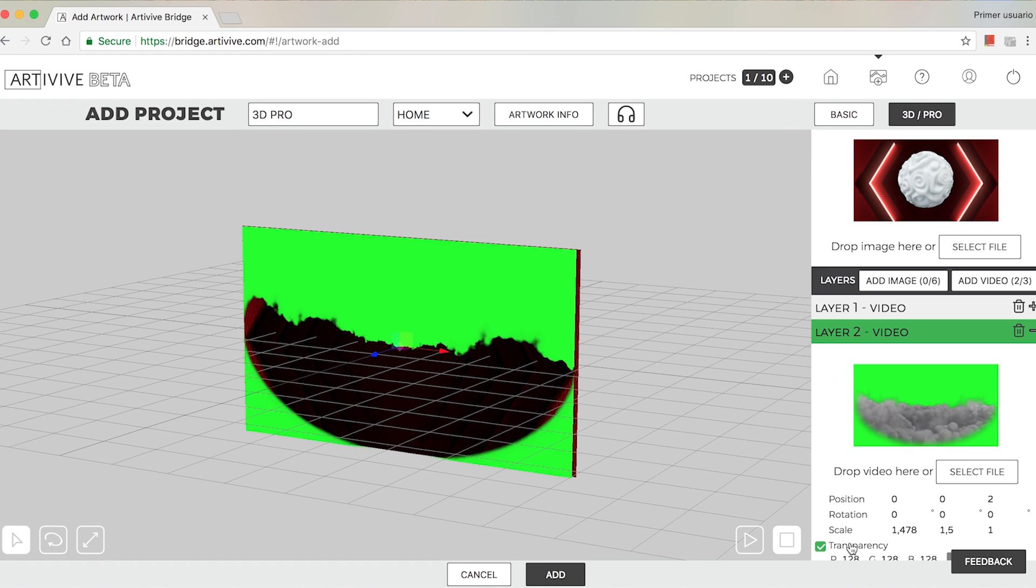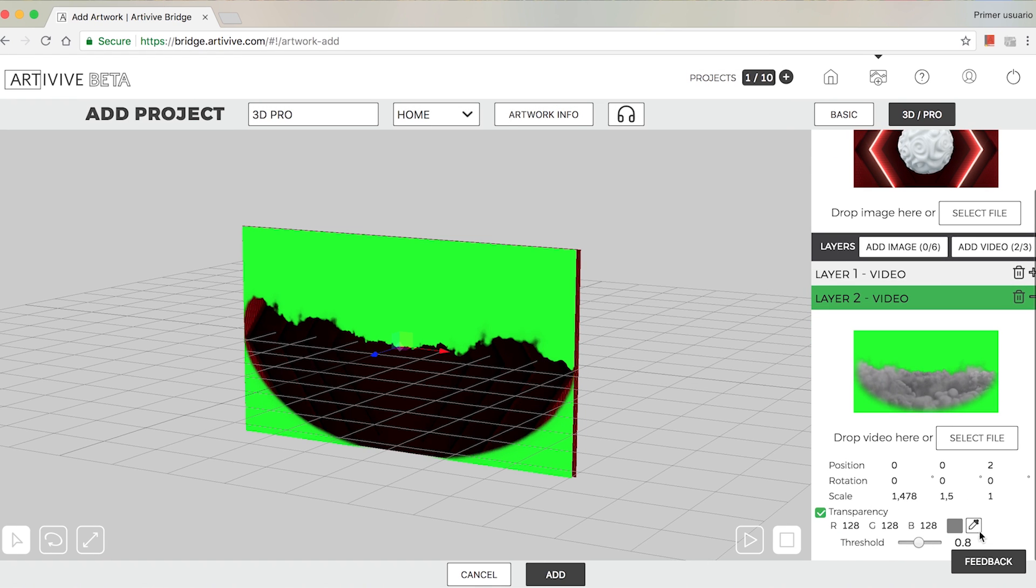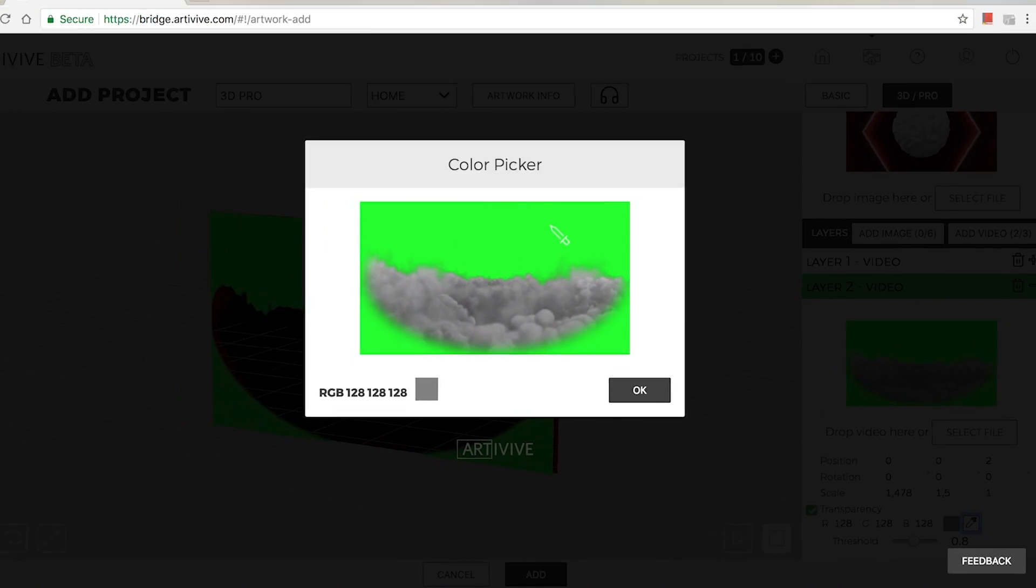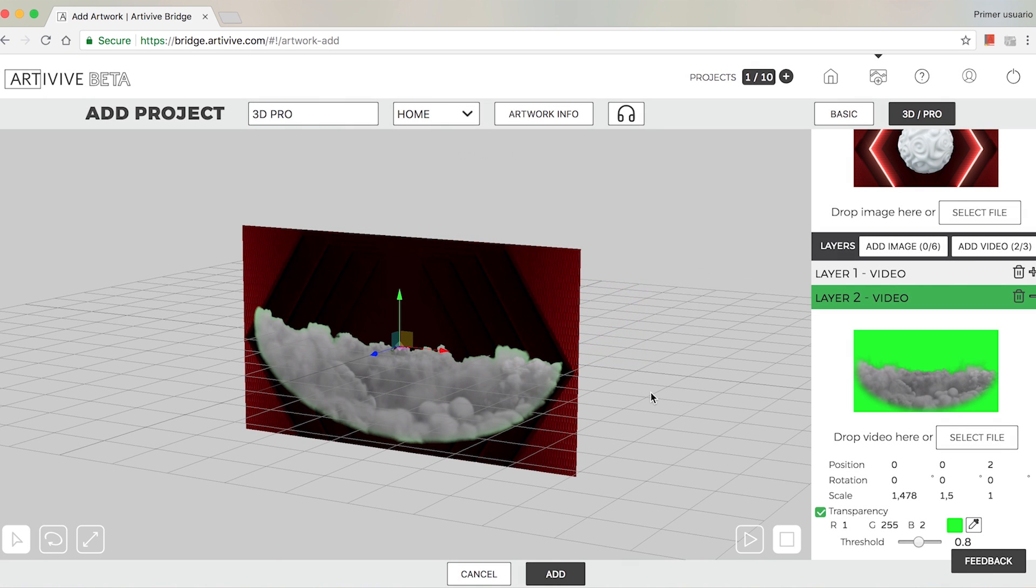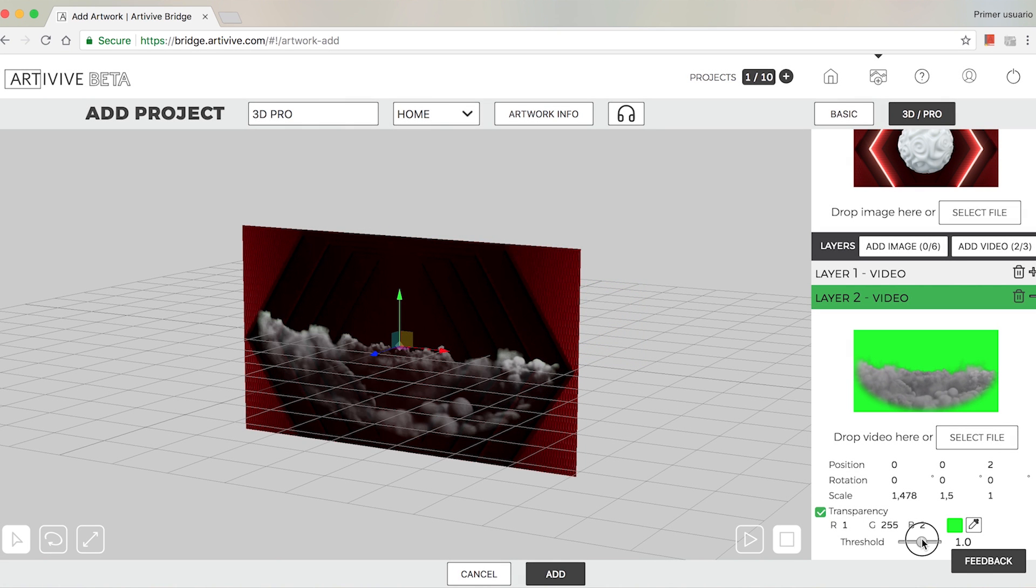Videos can be made transparent by selecting a color to be eliminated. Adjust the threshold to set transparency level.